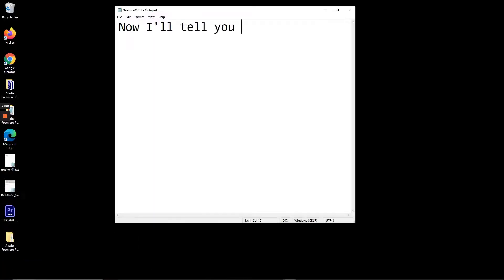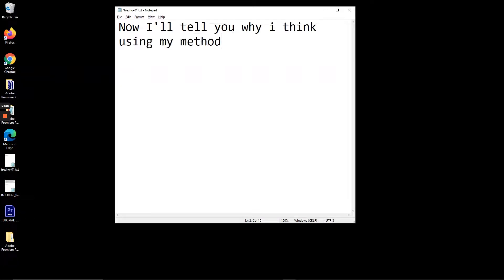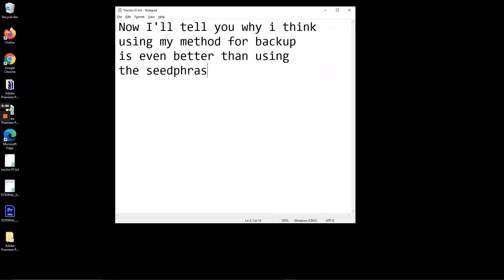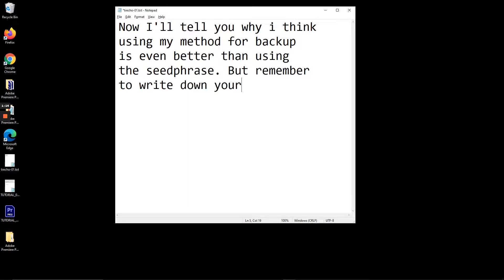Now I'll tell you why I think using my method for backup is even better than using the seed phrase, but remember to write down your seed phrase anyway for extra safety.